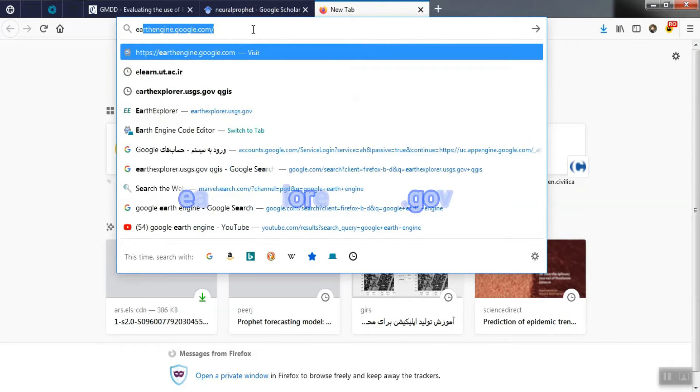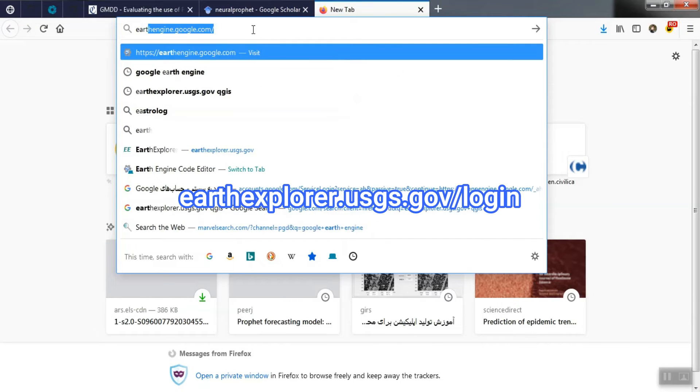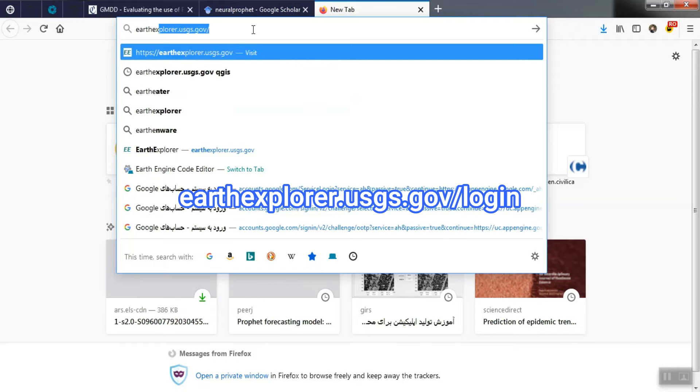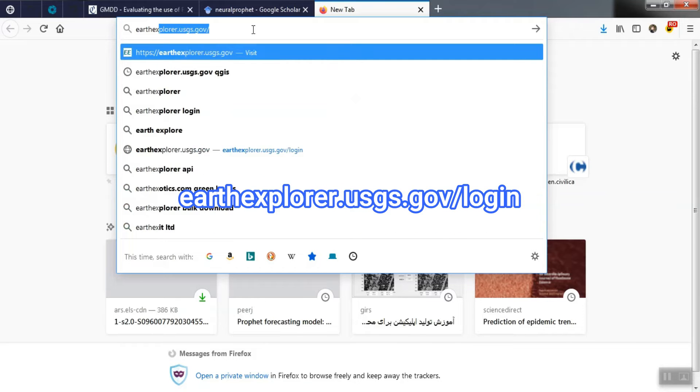To register and receive satellite images, we first go to earthexplorer.usgs.gov slash login to perform the registration operation.